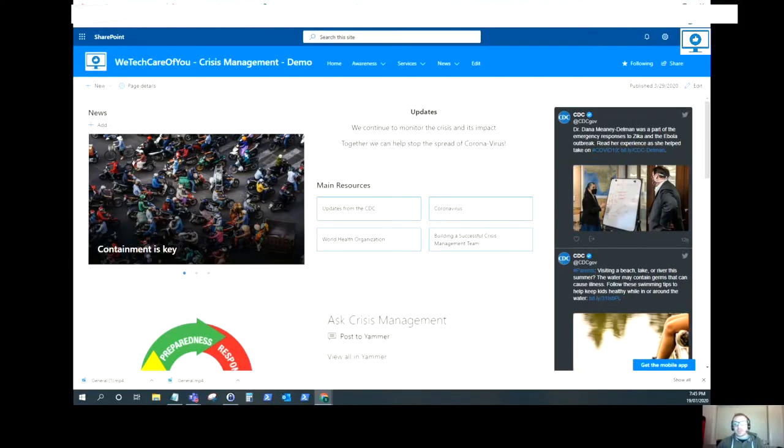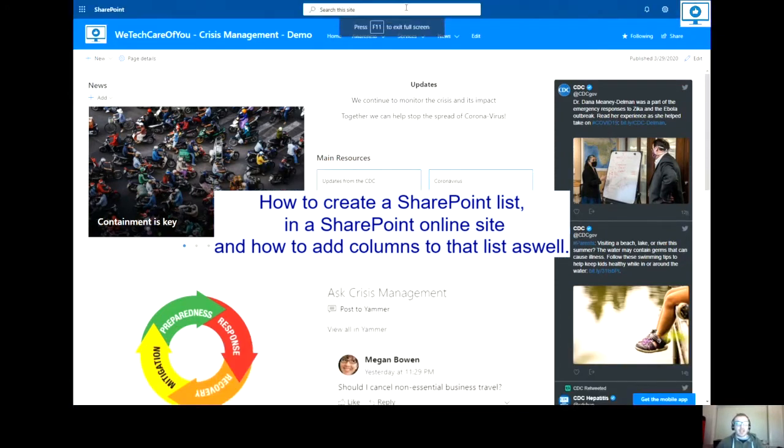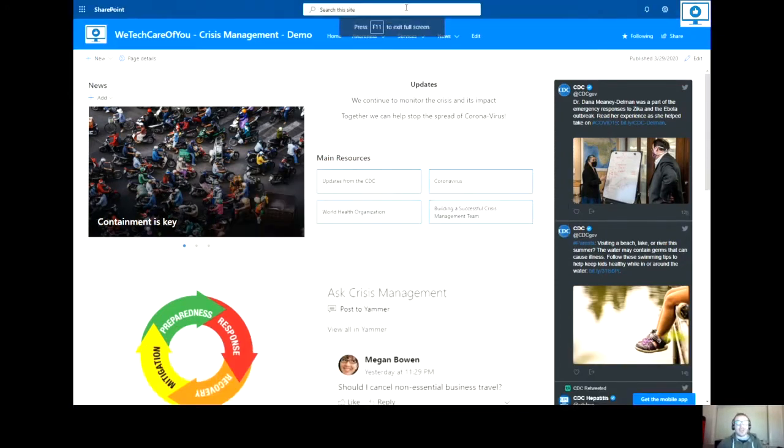Hello everyone, this is Kyle from We Tech Care Review and today I'm going to show you how to create a SharePoint list in a SharePoint online site and how to add some columns to that list as well.